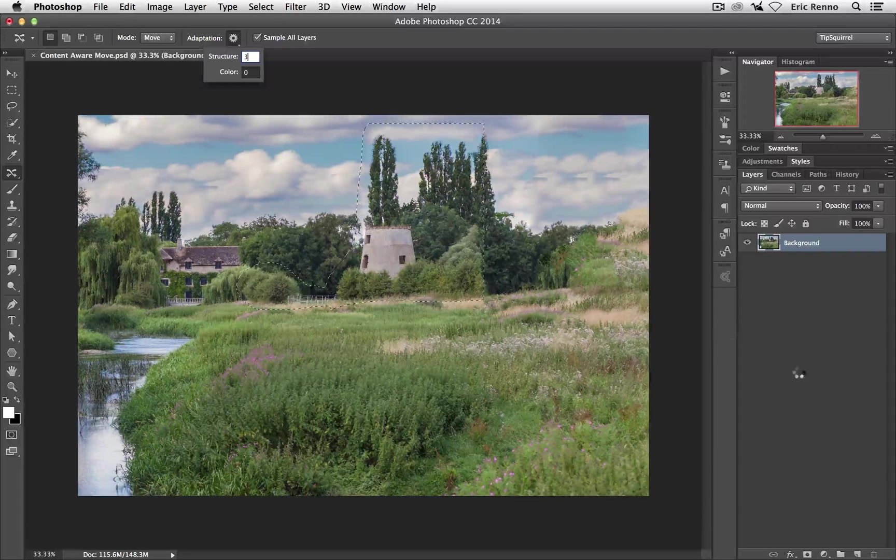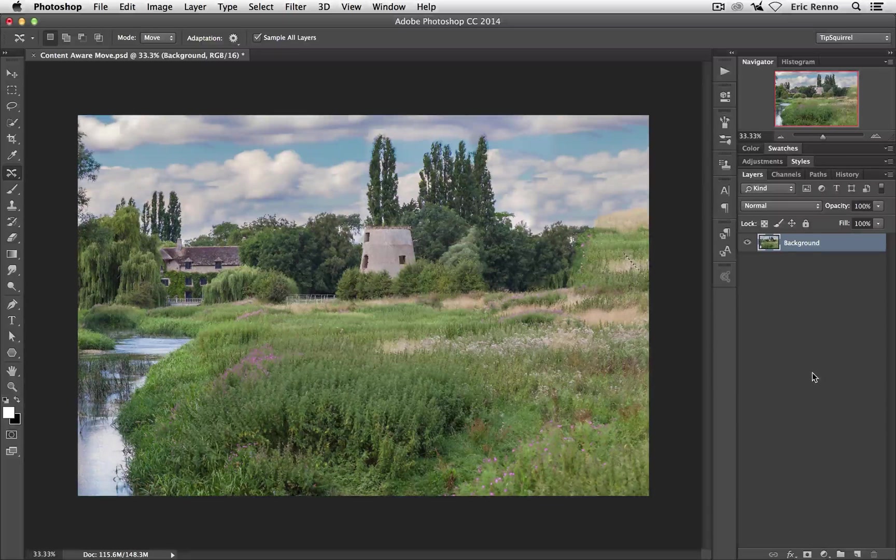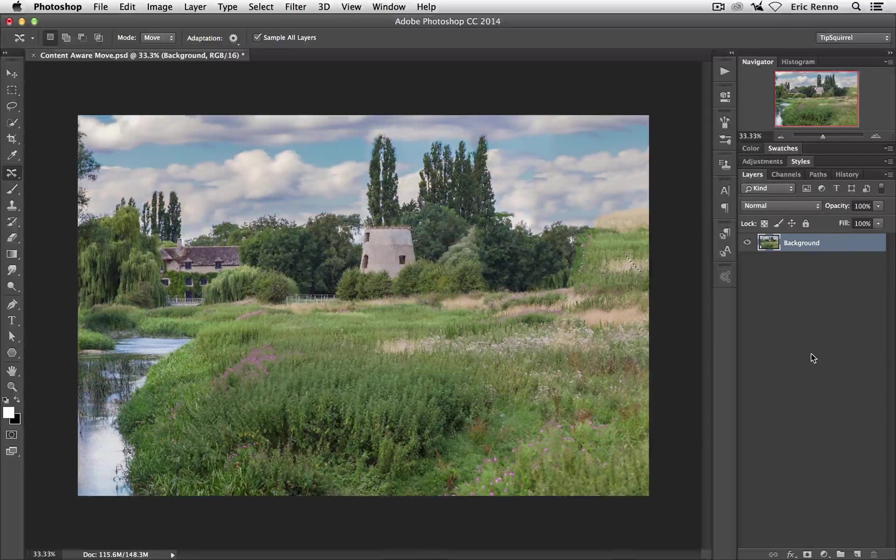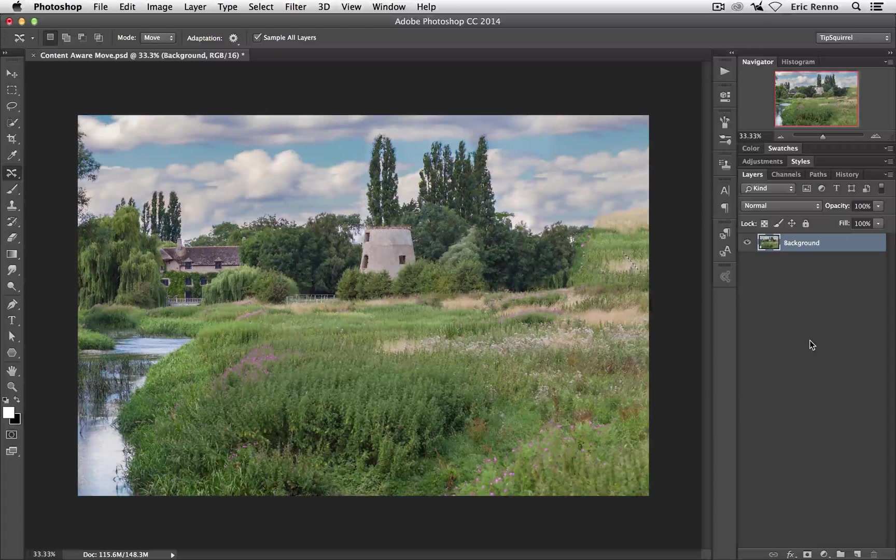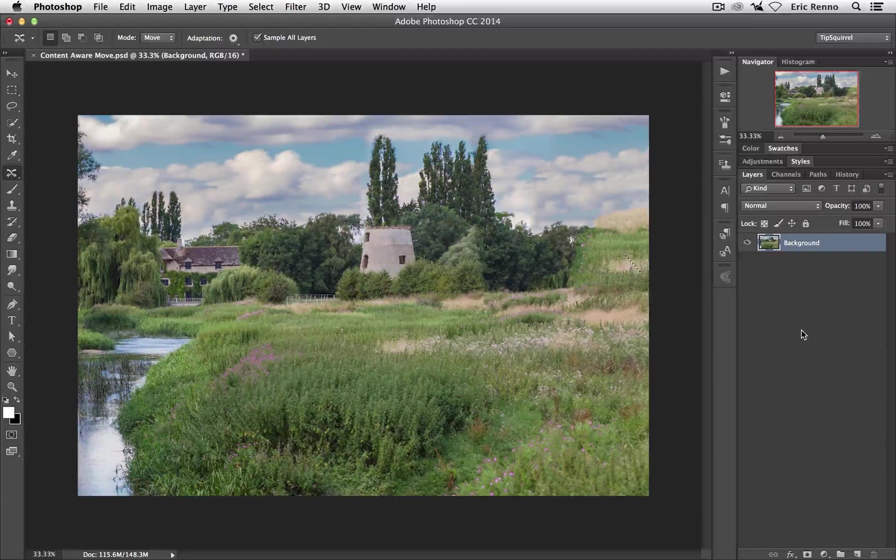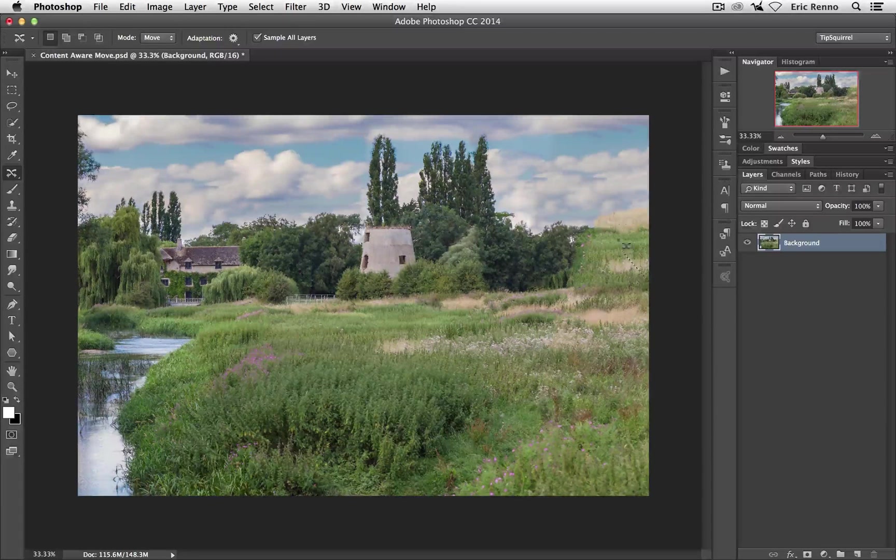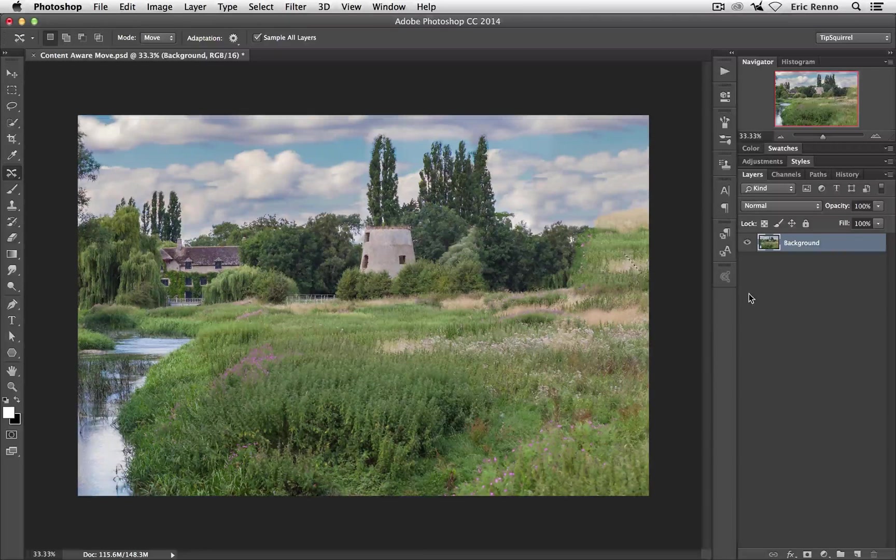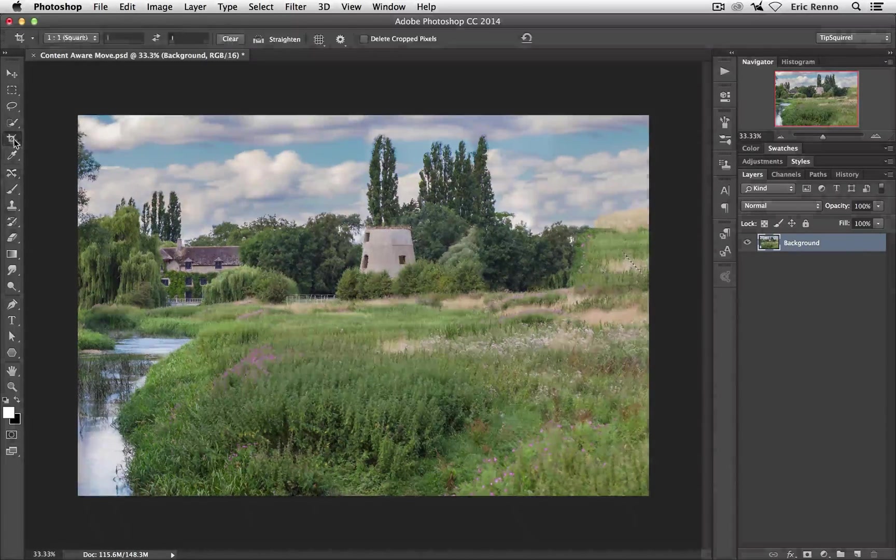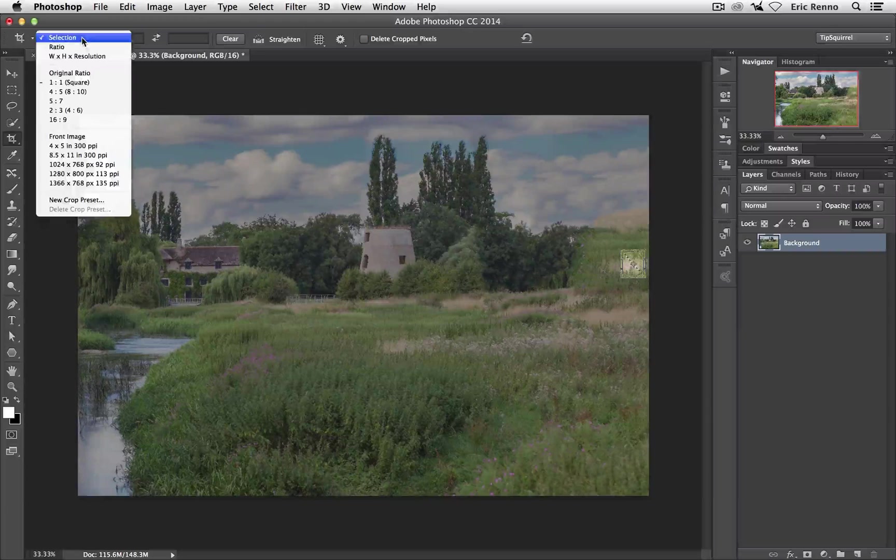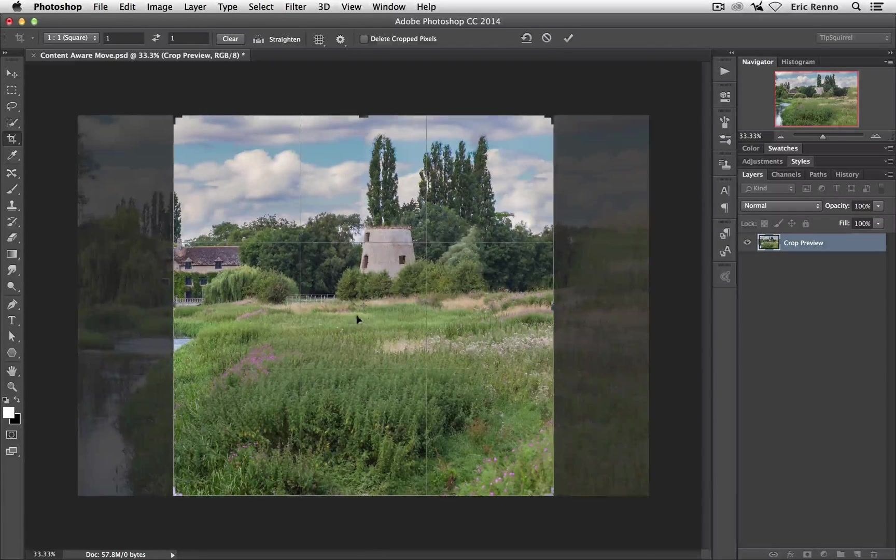Now you'll also notice that not only is it moving it and blending it together, but where I've moved it from is having some Content Aware fill done to it. Now in this case it's working okay, we've got some nice trees there but then we've got this sudden bit of grass that I don't really like very much, but that's okay because what I wanted to do here is actually recompose it into a square. So I'm not going to see that anyway.